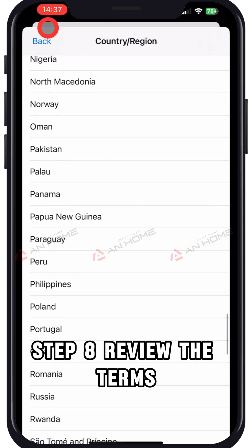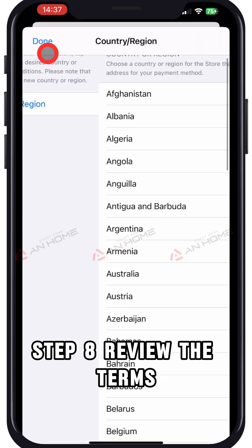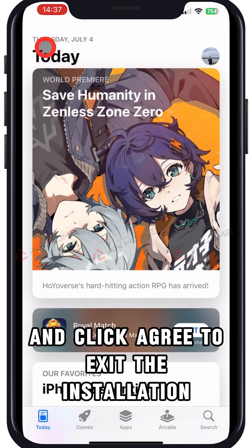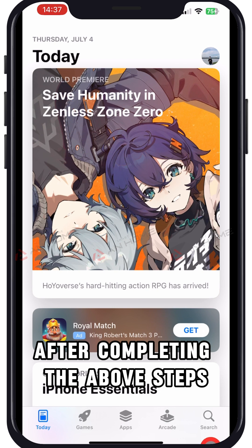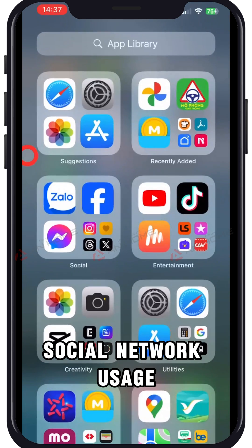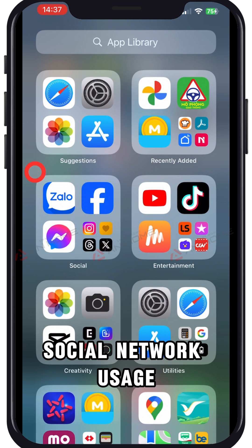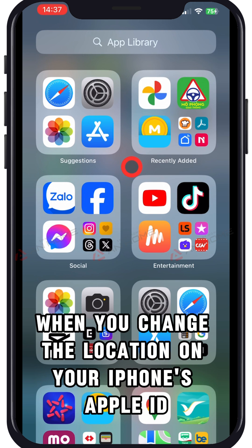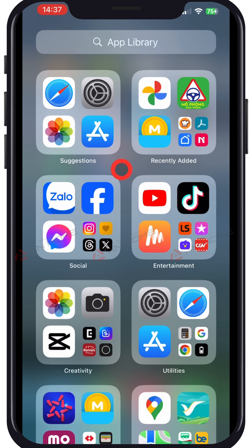Step 8: Review the terms and click Agree to complete the installation. After completing the above steps, social network usage and location-based game features will also change when you change the location on your iPhone's Apple ID.